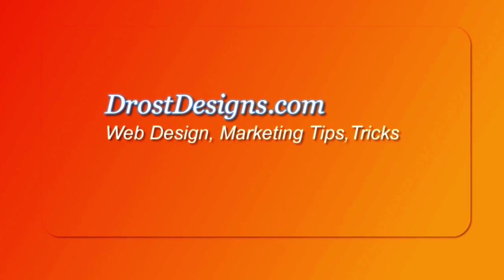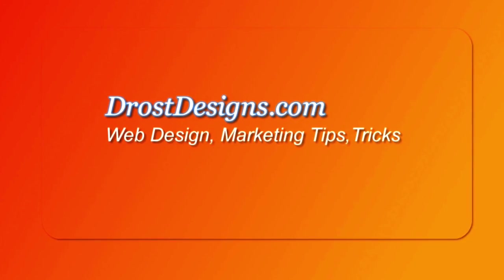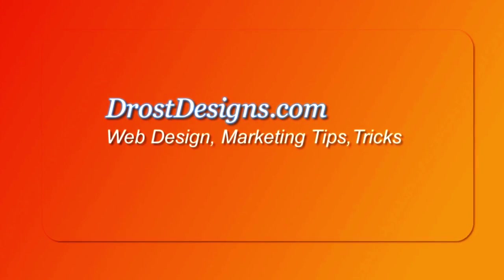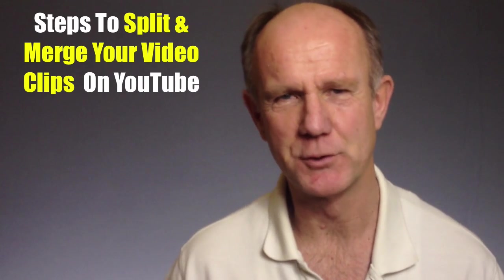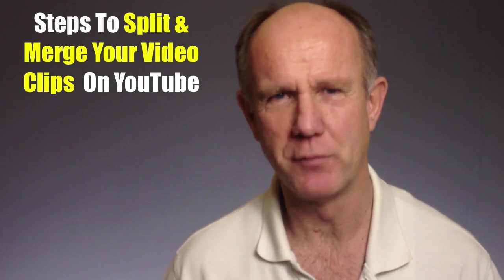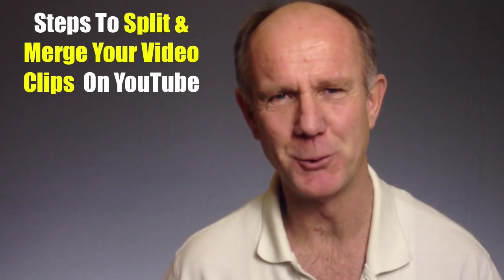The YouTube video editor allows you to edit your videos online without having to download your videos to your computer. It creates a new video from the clips that we merge together right within YouTube. Herman Drost, Drostdesigns.com. Here are the steps to split and merge your video clips on YouTube.